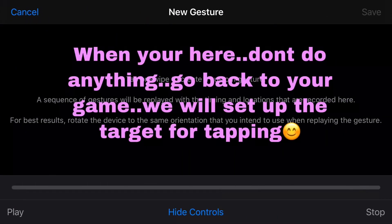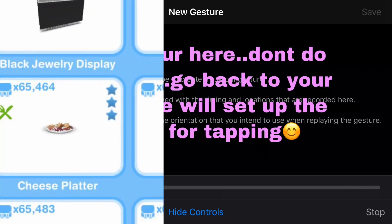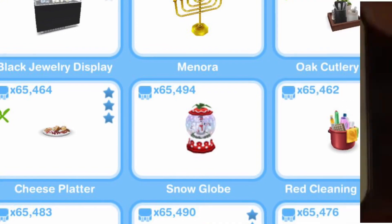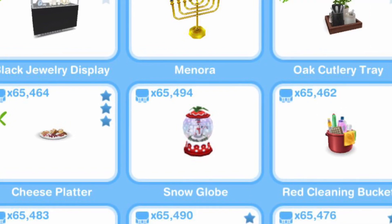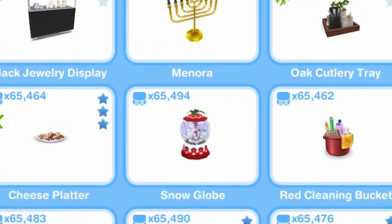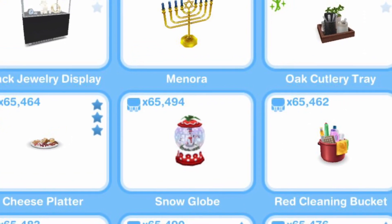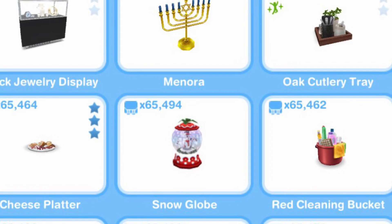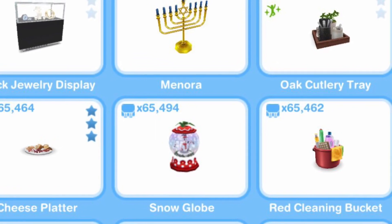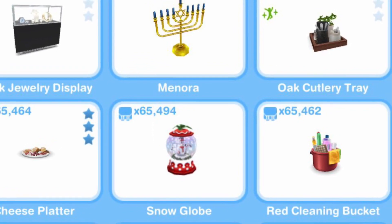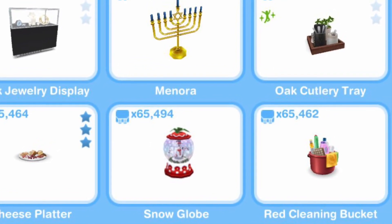When you're here, don't do anything. Just go back to the game — we will set up the target for tapping. You need to prepare 3 pieces of small paper for marking. Mark them as 1, 2, and 3.